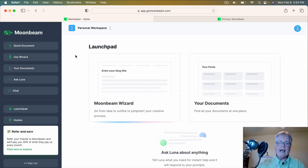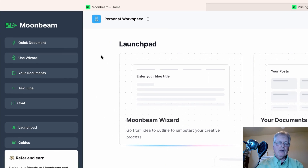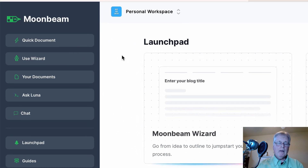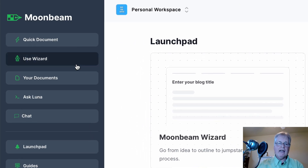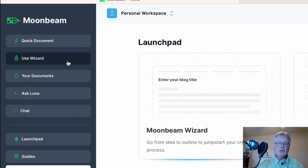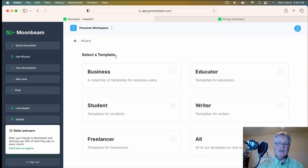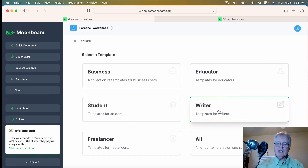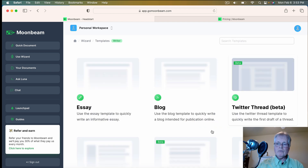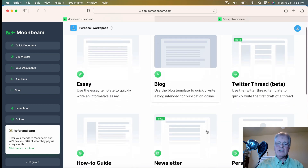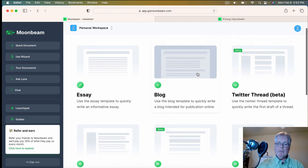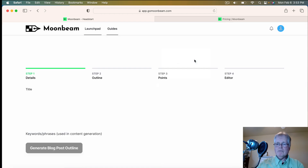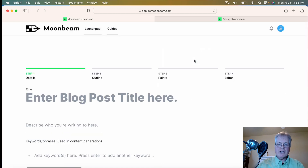So let's get into the tool. There are quite a few ways that you can start creating a document. The easiest way is to use one of the wizards. I typically go to the writer templates, and in this case I use the blog one almost 100% of the time.